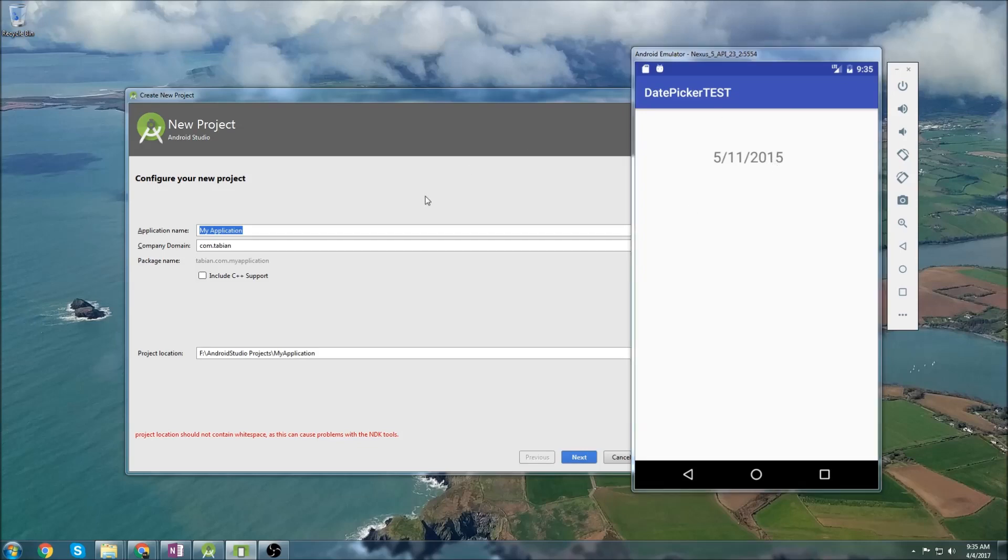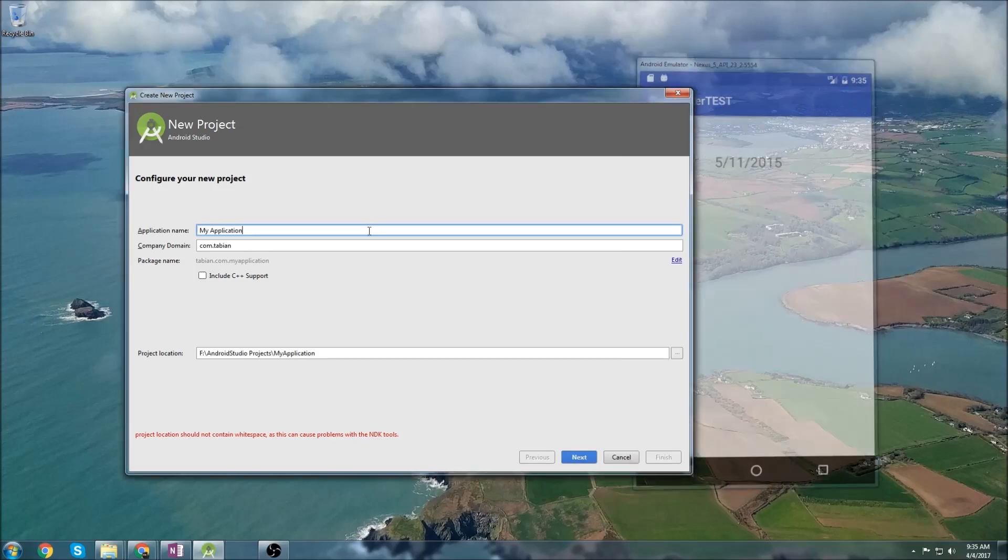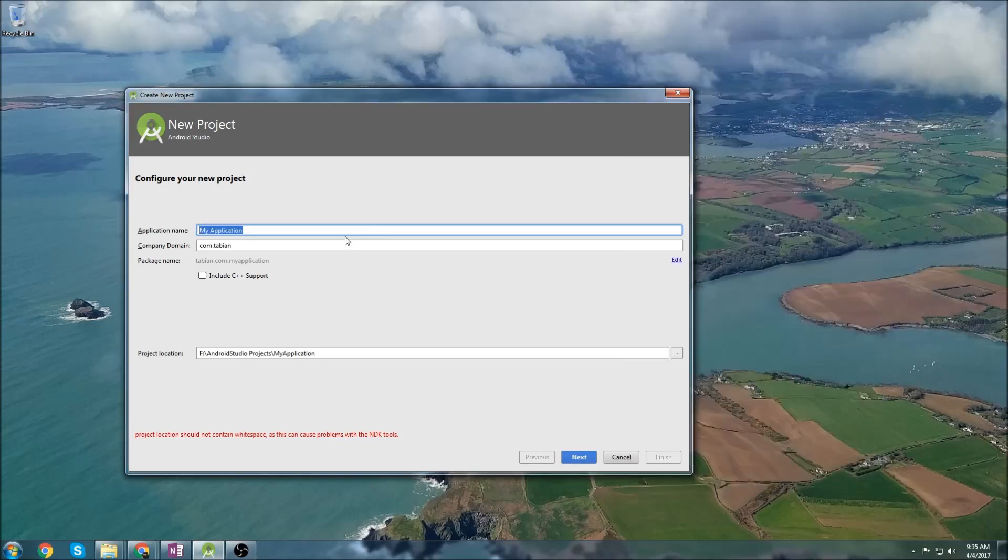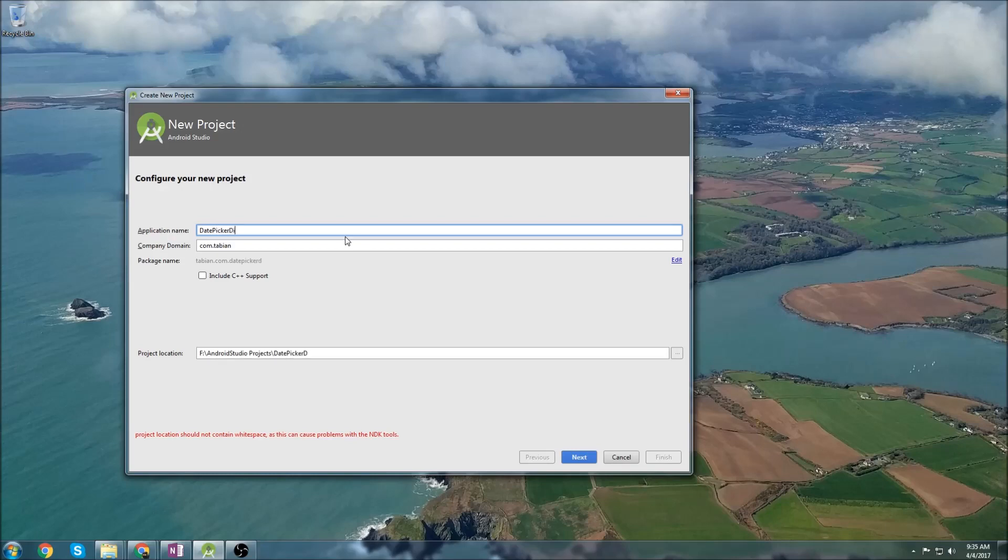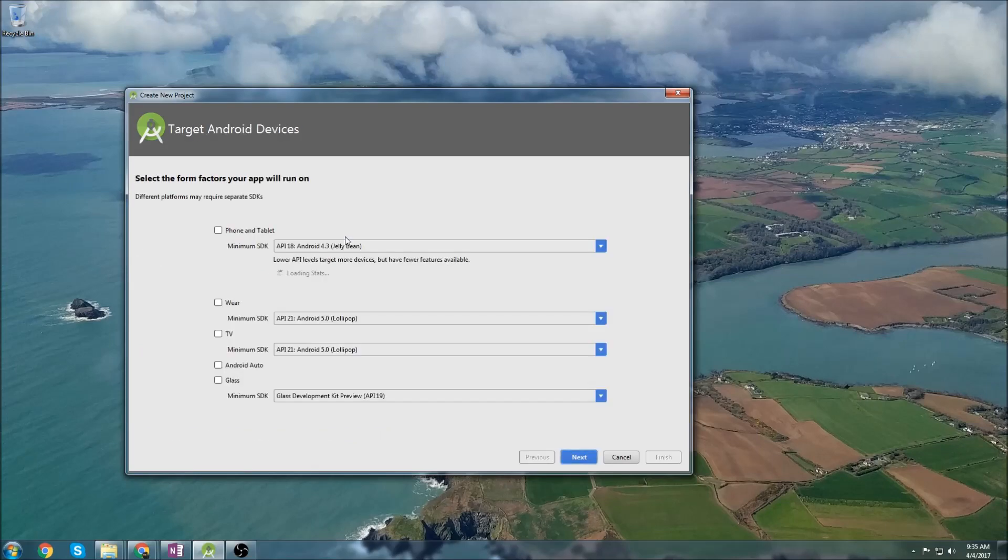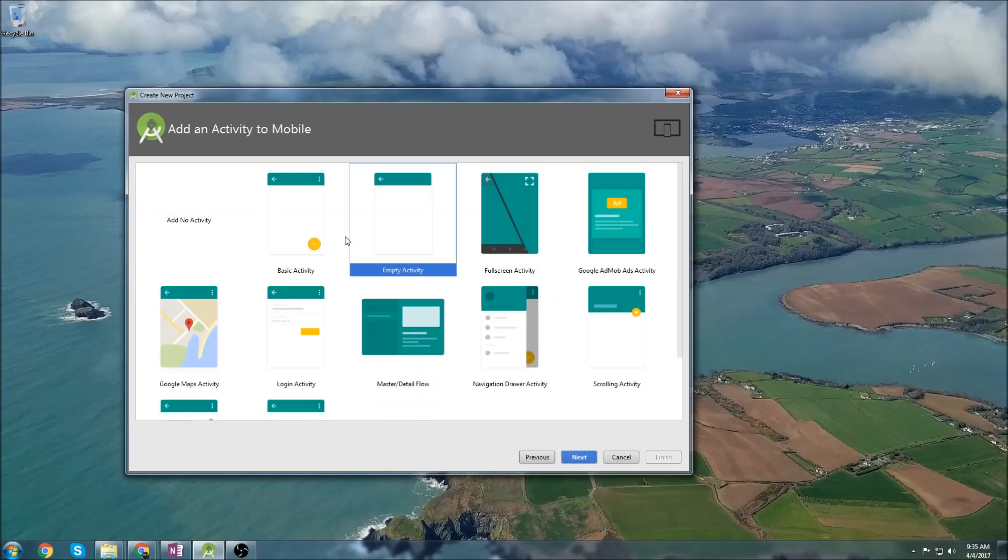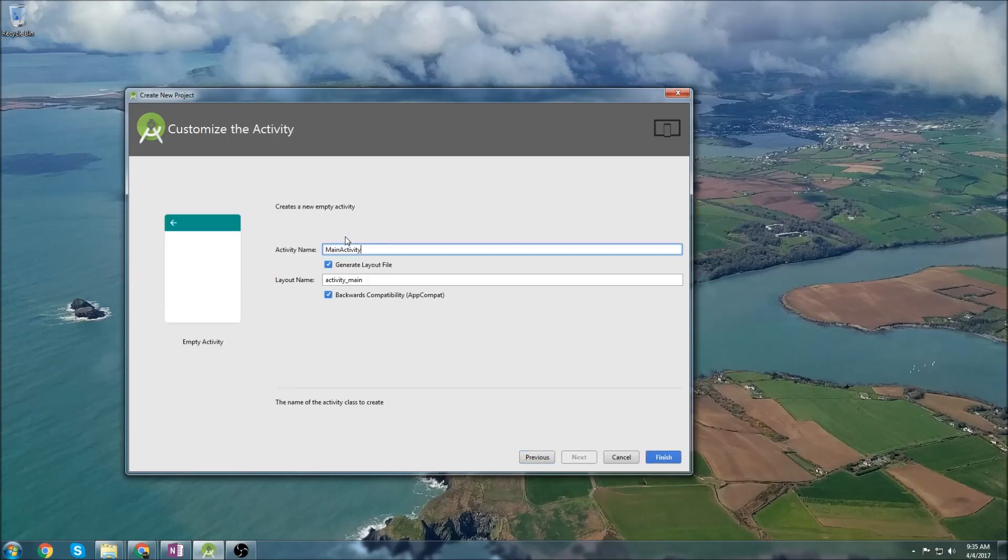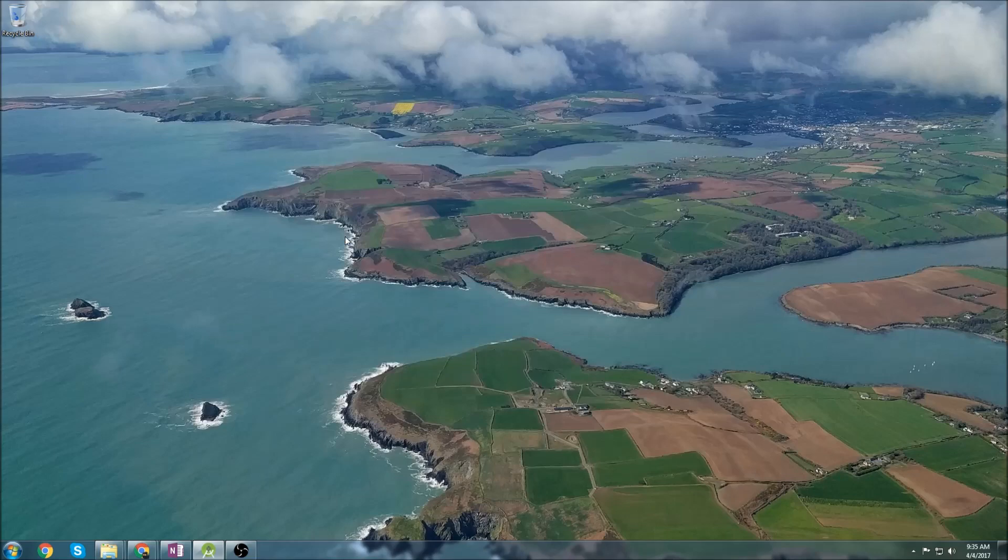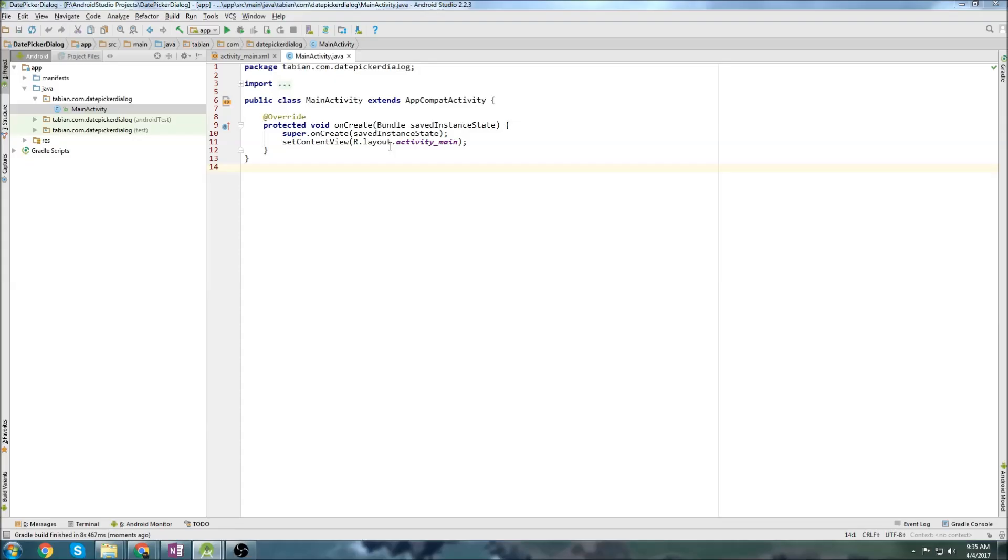So we'll start by creating a new project, and I'll just call it date picker dialog. And empty activity is fine, and get Gradle to build your project.